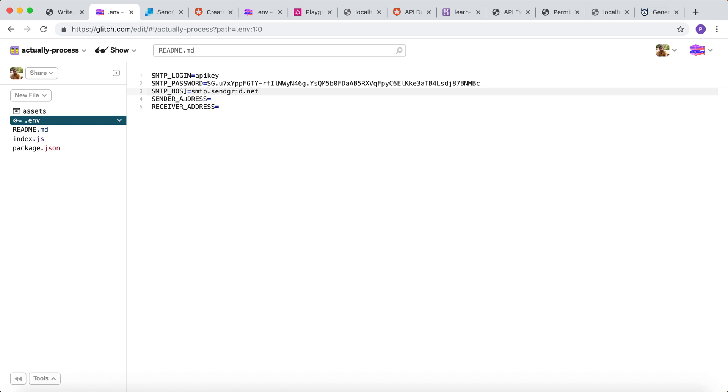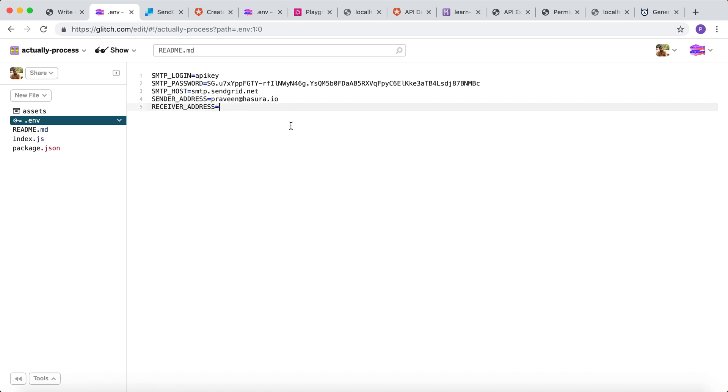We also need to give the sender and receiver address. So let the sender address be Praveen at Hasura dot IO, and the receiver address be Praveen plus Learn at Hasura dot IO. Alright.